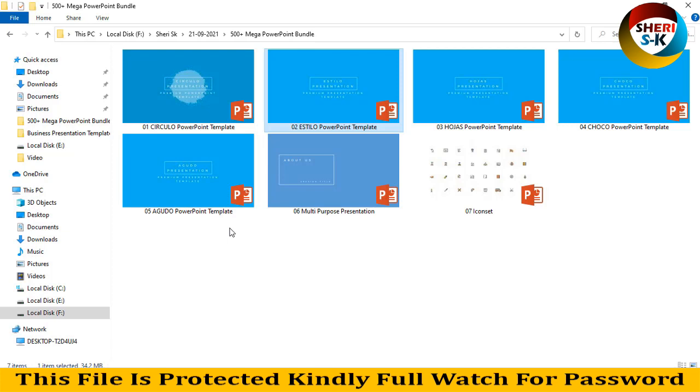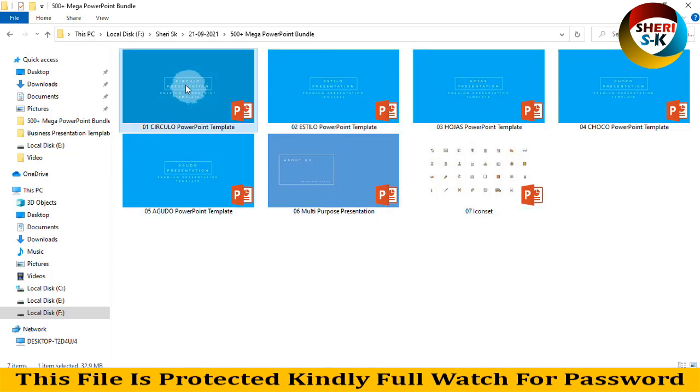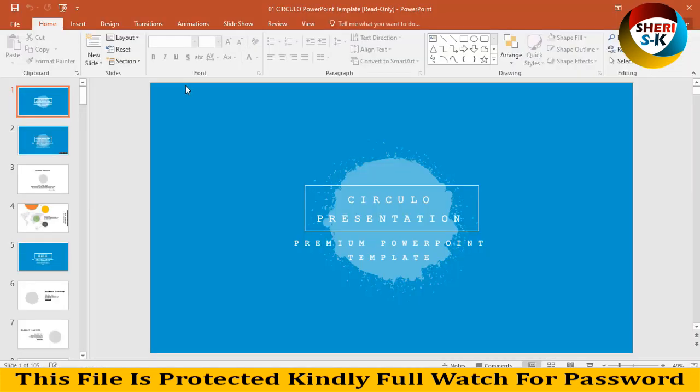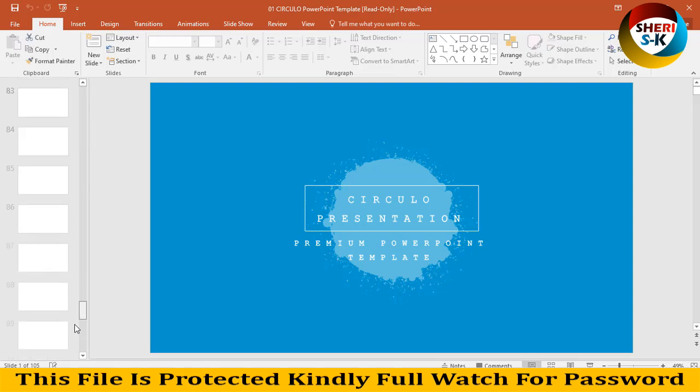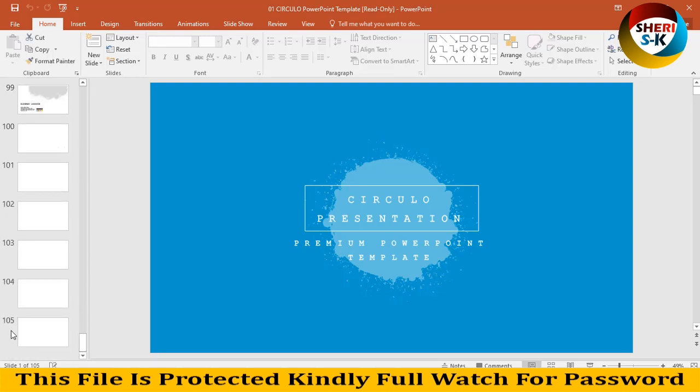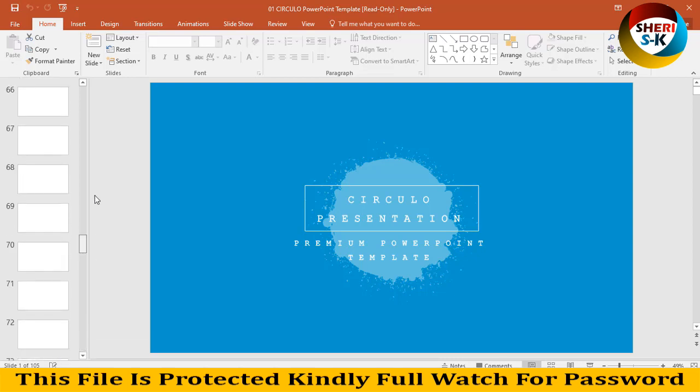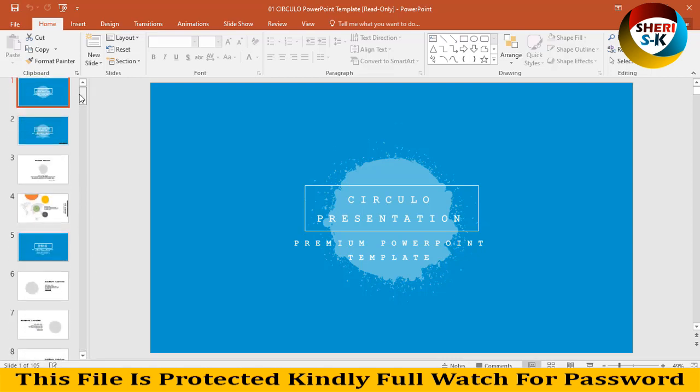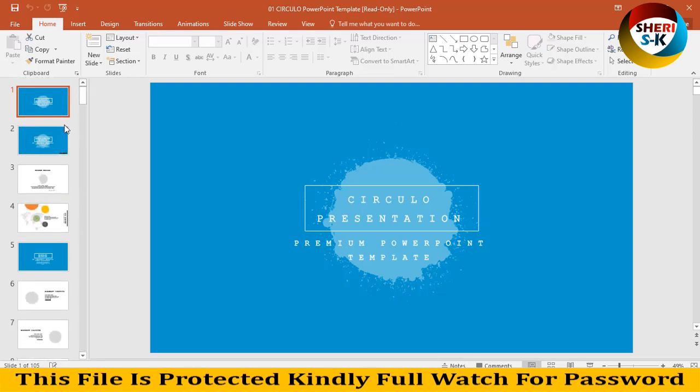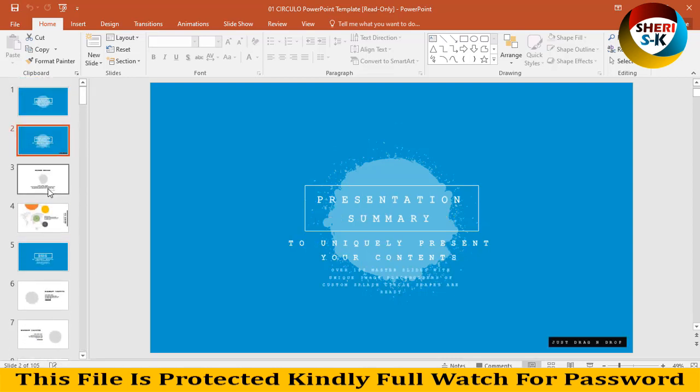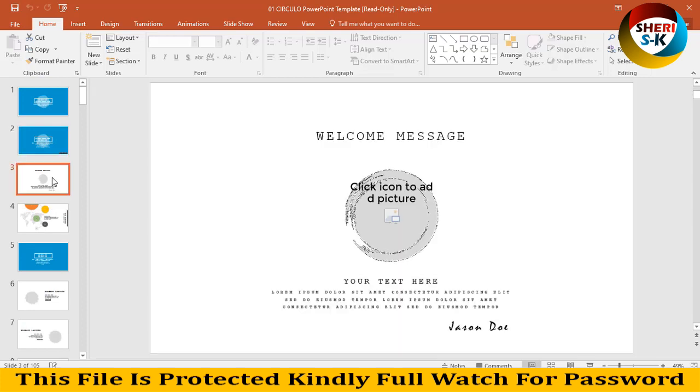So here is 500 plus templates of PowerPoint. First I open this in PowerPoint. You see here, here is one slide and last is 105 total. You can adjust anything, import your own photo. Okay, here is welcome to message.